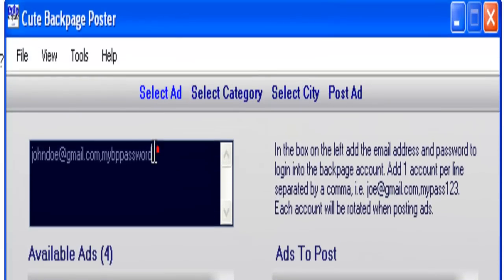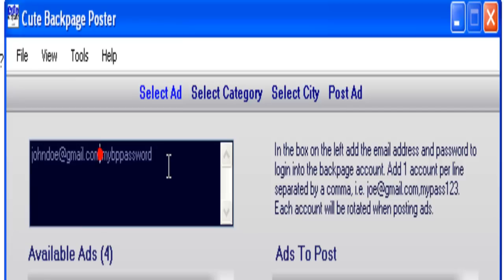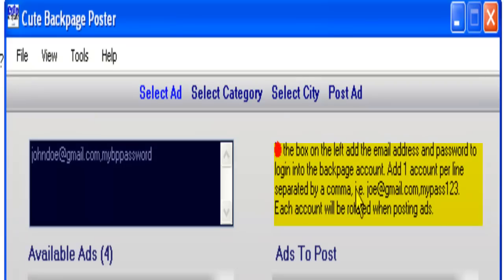Here you're going to enter your login details for your Backpage account. First goes your email and then your password. You have this information available here too, and you can read it if you missed any details from this video.